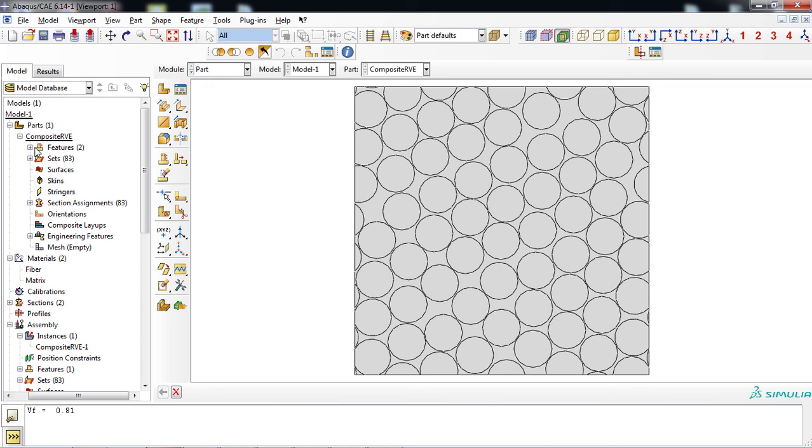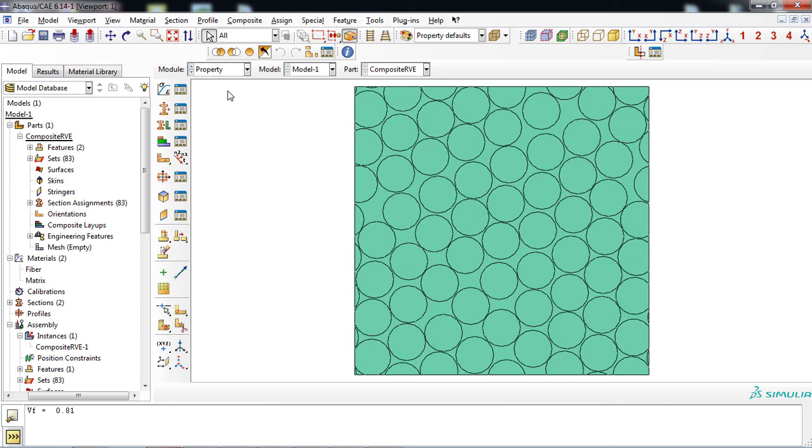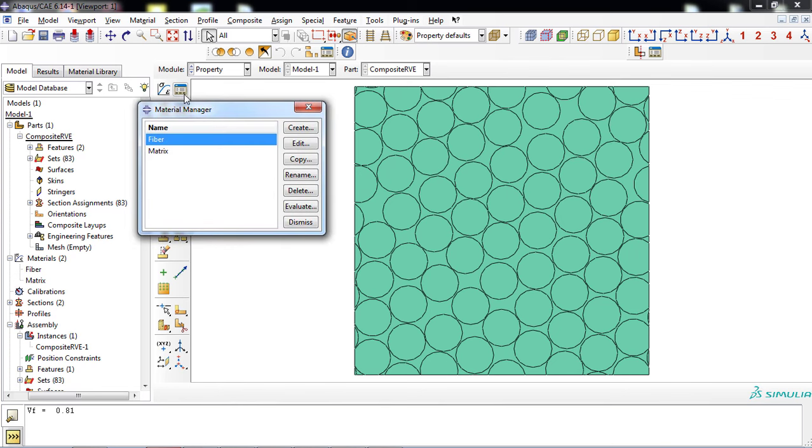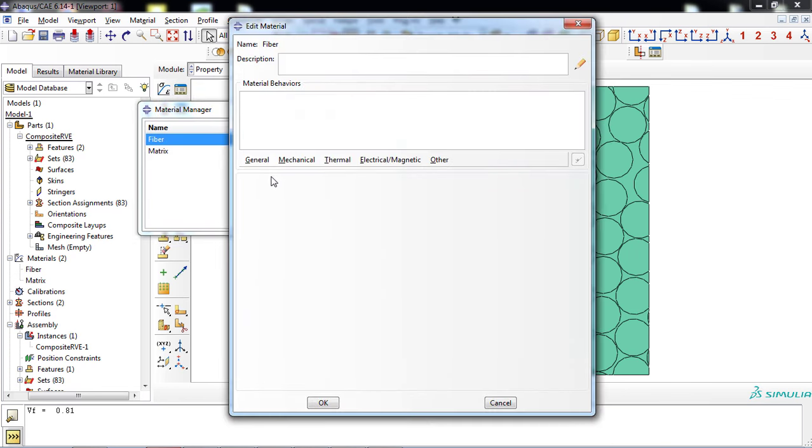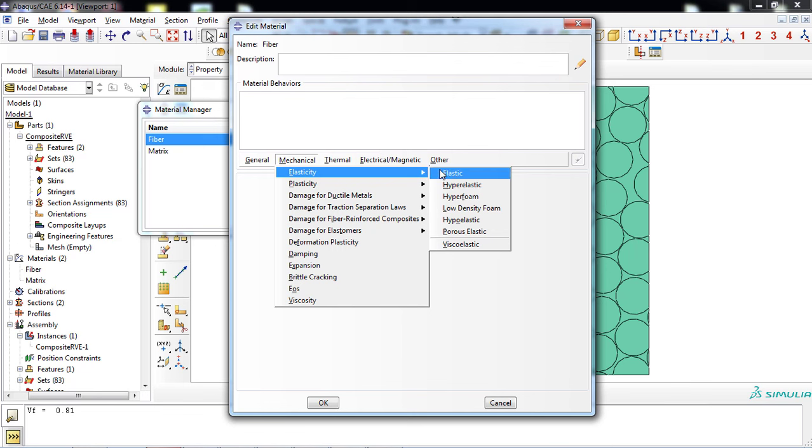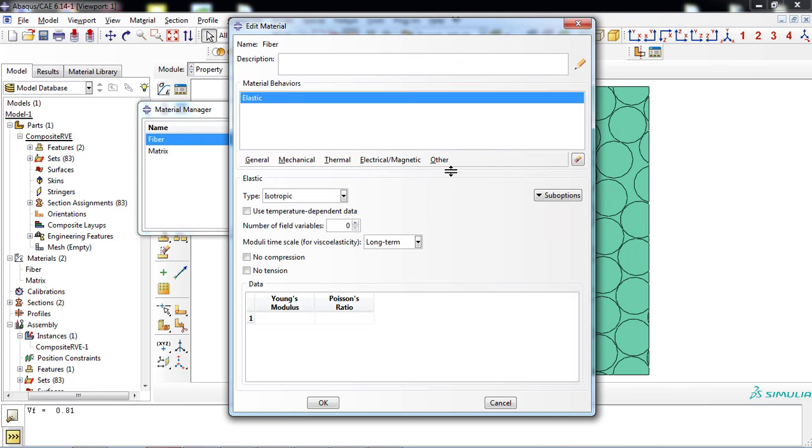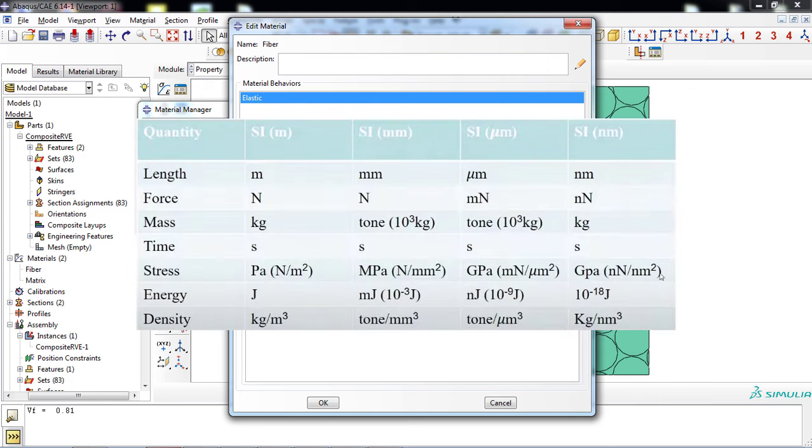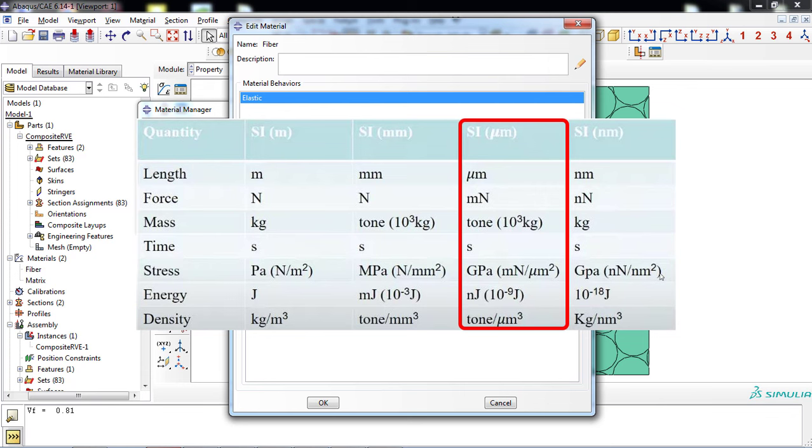Now, enter the property module. Click the Part Manager icon and then the Edit button for Fiber property. Define elastic property with Young's modulus of 72 GPa and Poisson's ratio of 0.22. These properties are attributed to the glass fiber. Following SI units, since the RVE dimensions are in micrometers, Young's modulus must be entered in GPa.